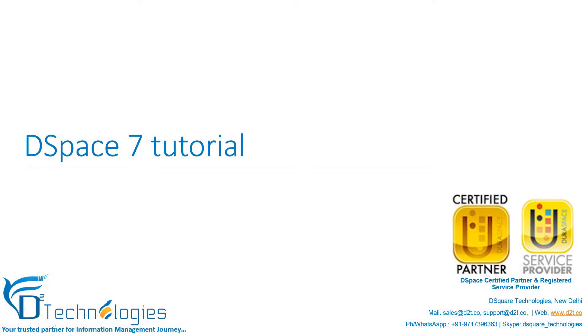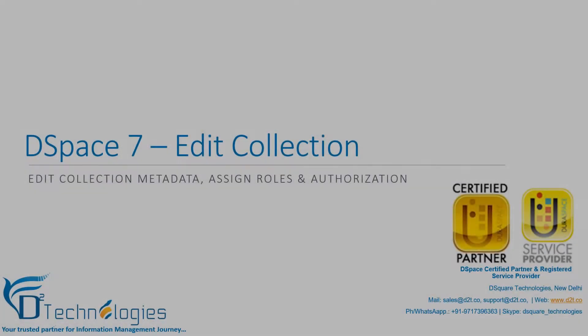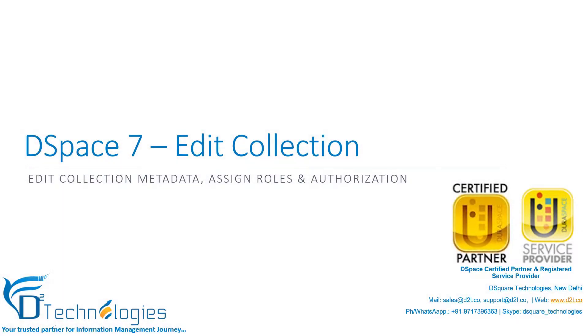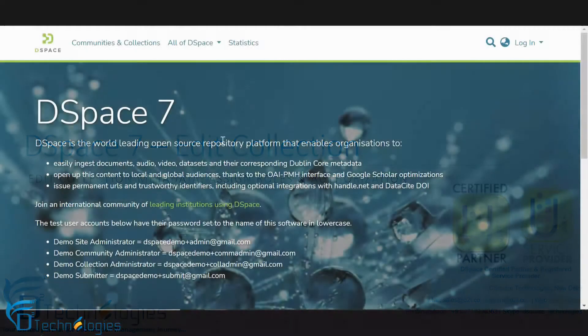Welcome to the DSpace 7 Tutorials from Dsquare Technologies. Let us learn how to edit a collection in DSpace. We will cover various options available within Edit Collections section.